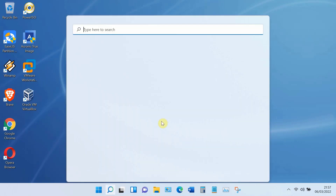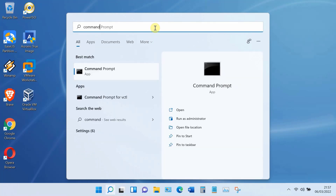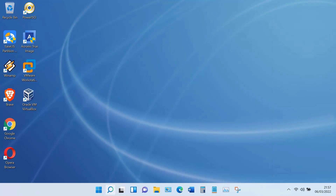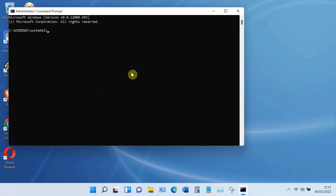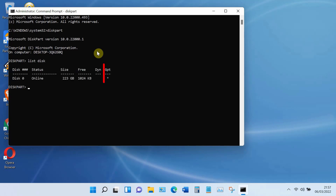Click on the search icon. In the search box, type 'Command Prompt'. On Command Prompt, click Run as Administrator. At the command prompt, type 'diskpart' and hit Enter, then type 'list disk' and hit Enter. If you have a GPT disk, you will see a star under GPT.